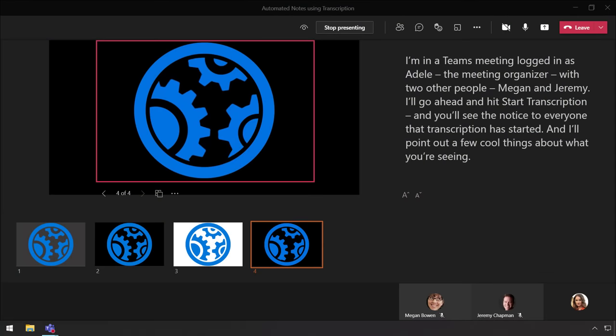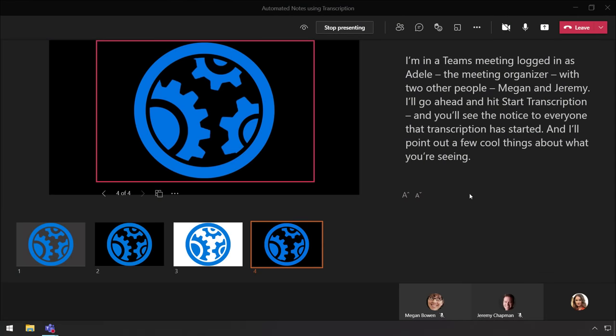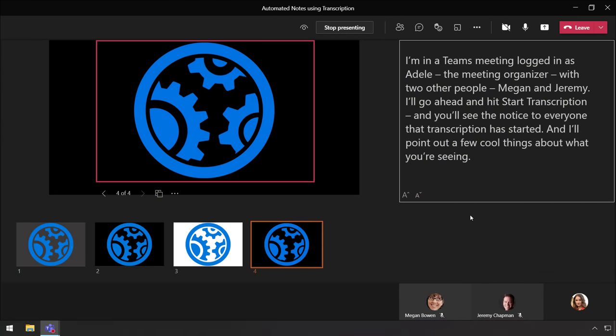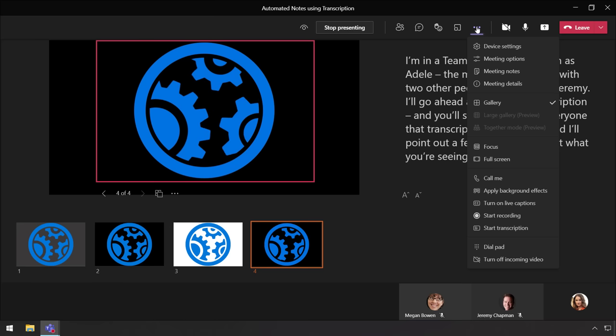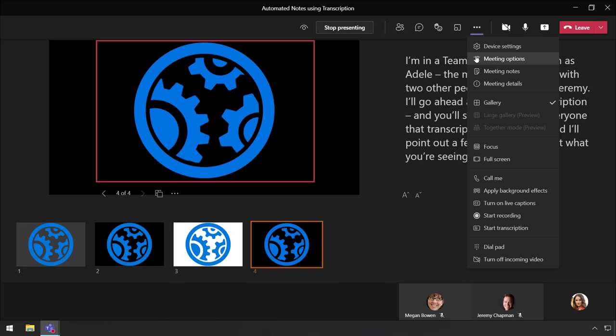So here I'm in a Teams meeting logged in as Adele, the meeting organizer, with two other people, Megan and Jeremy.